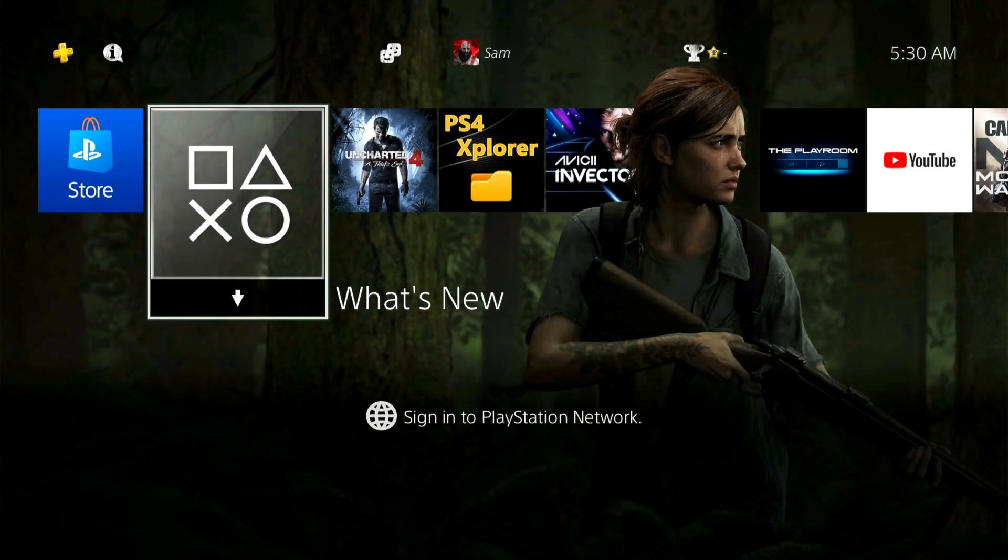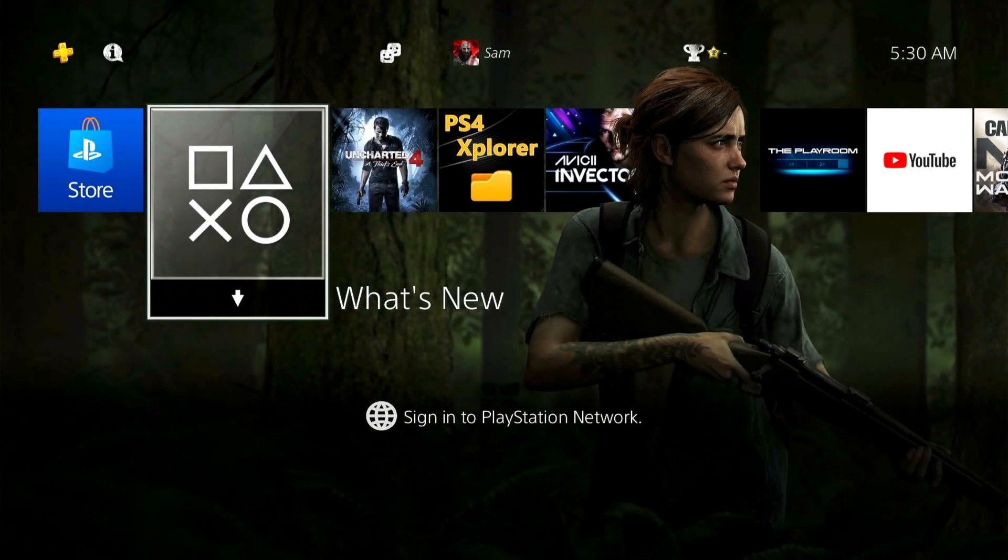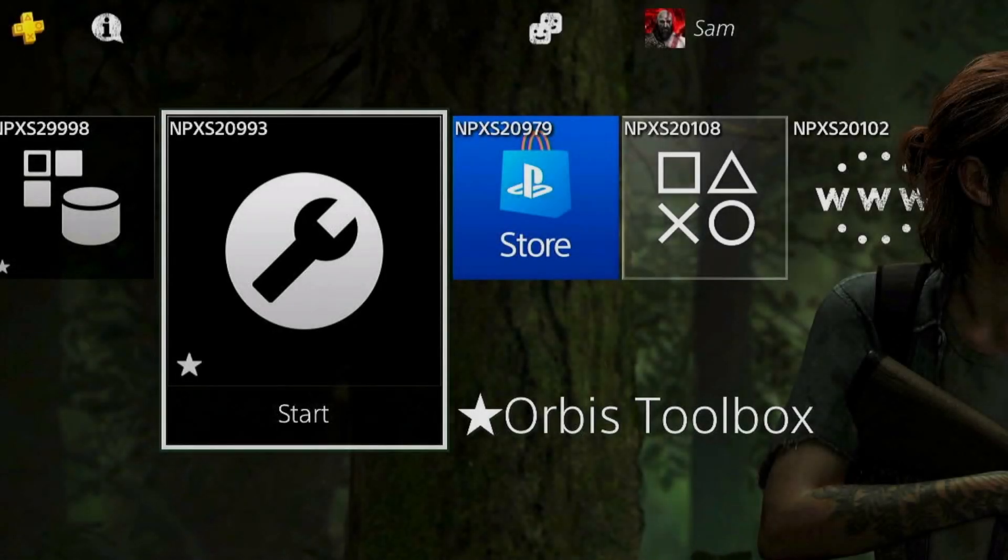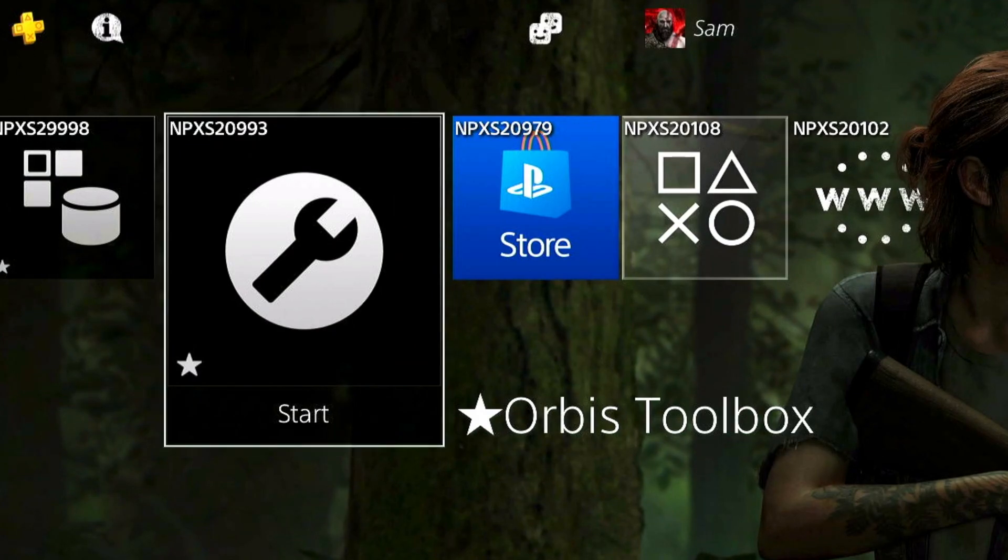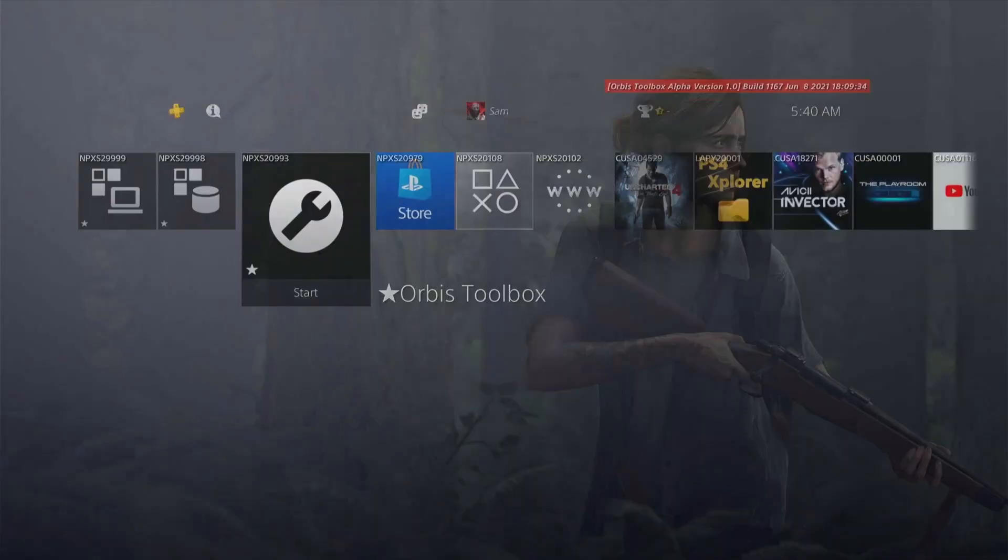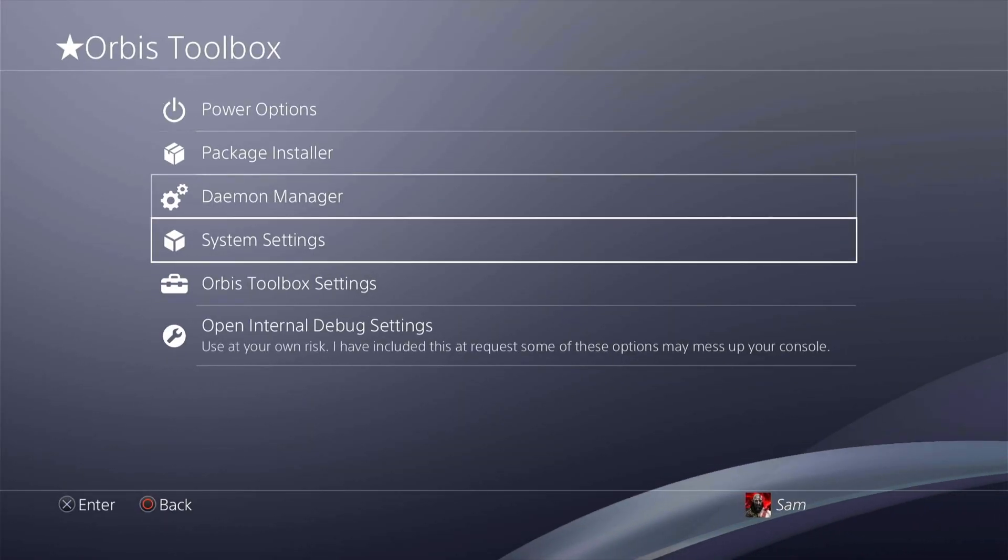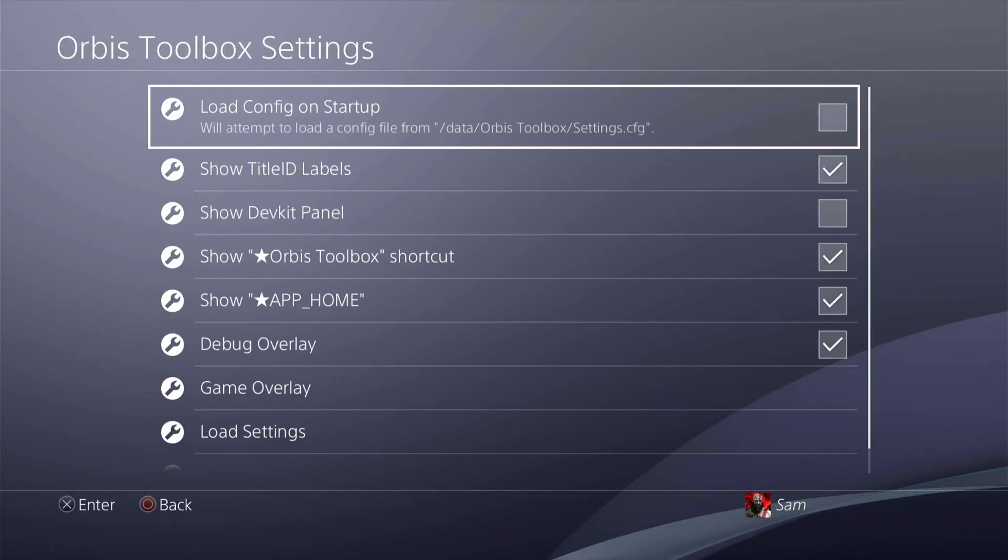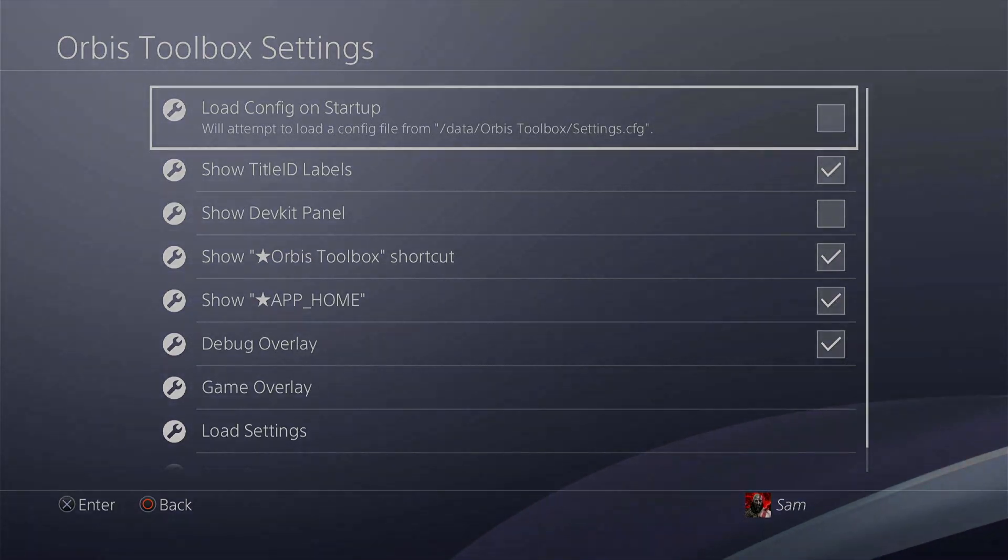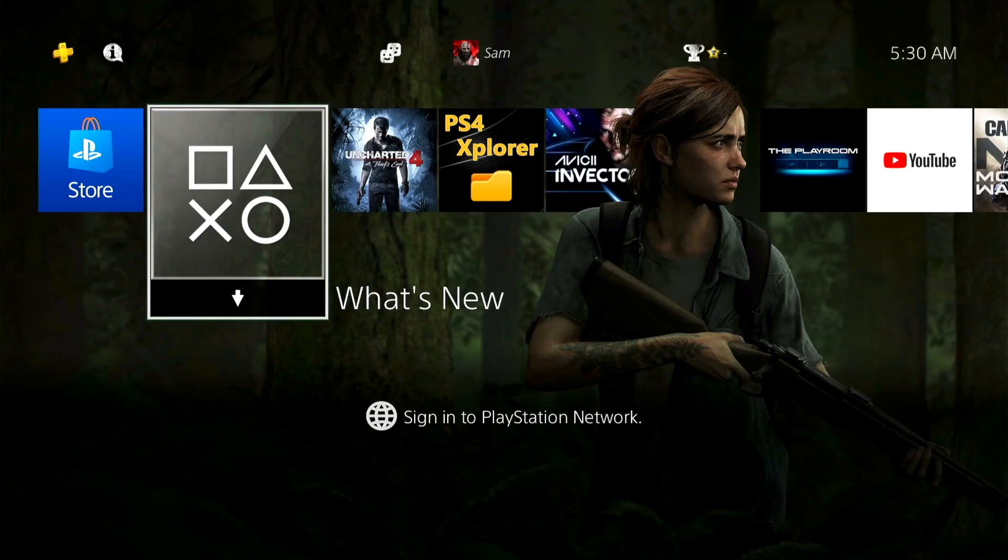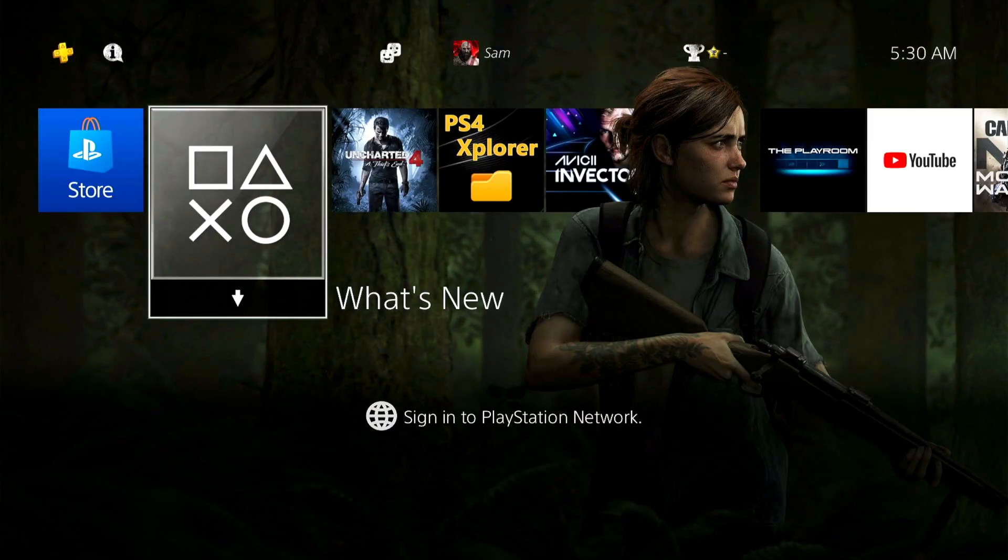What's up guys, welcome back to another video. This video is specifically about the Orbis Toolbox and I'm going to be covering what you can do with it, how you can do it, and what it's actually useful for. So if you look over here, I did just come out of rest mode.